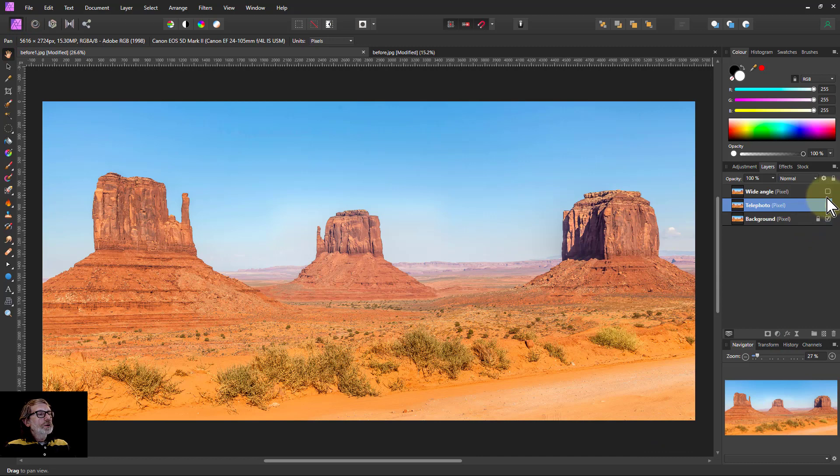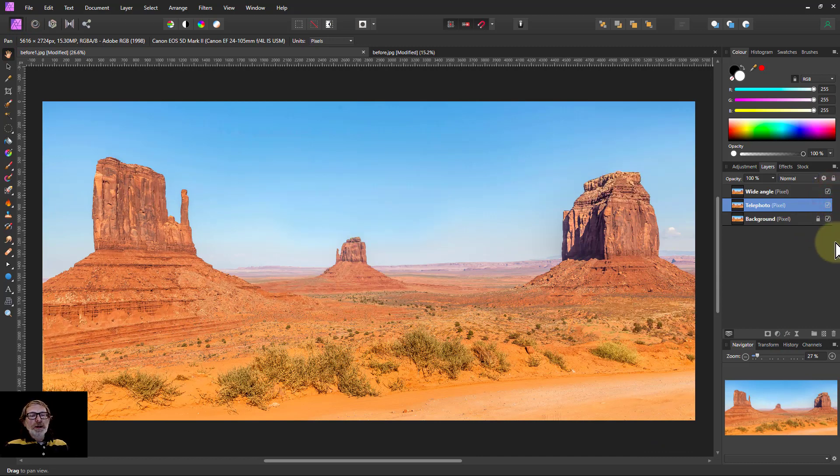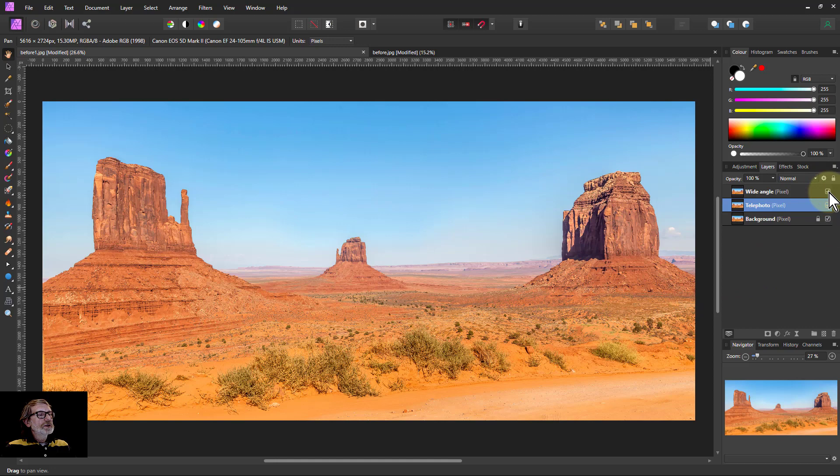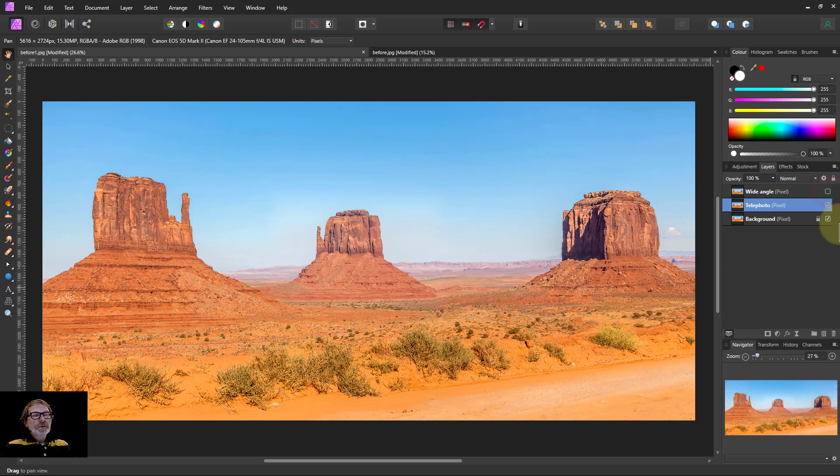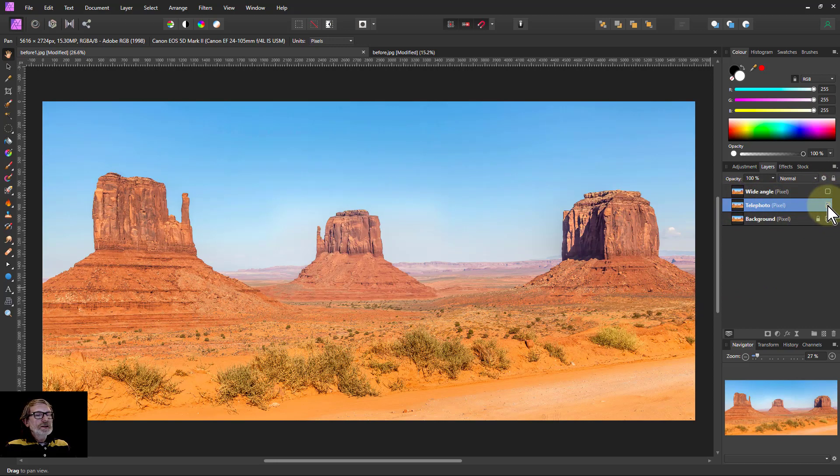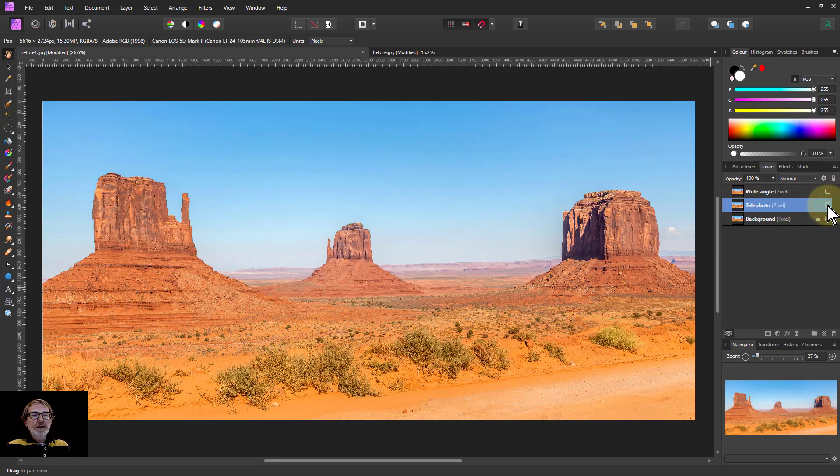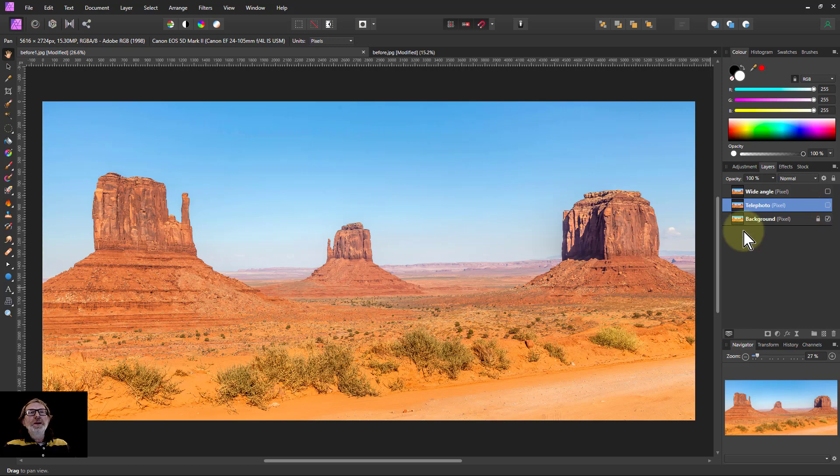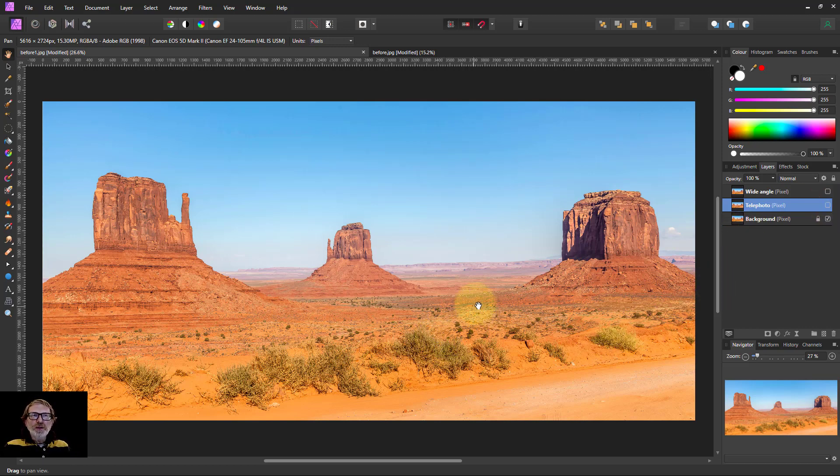So we've got from the wide-angle pushing that away and distortion at the edges to the telephoto and the original picture. There you go, quick and easy just like that. Thank you very much for watching.